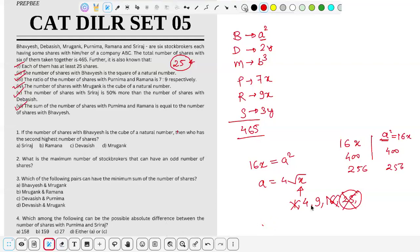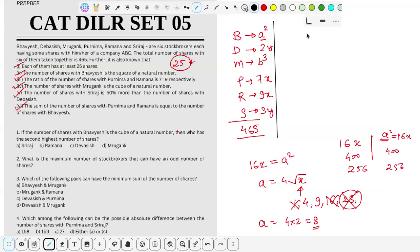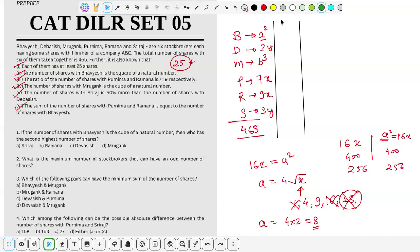So we're left with x=4 or x=9. For x=4: a = 4×2 = 8, so a² = 64. B has 64 shares, P has 7×4 = 28 shares, R has 9×4 = 36 shares.